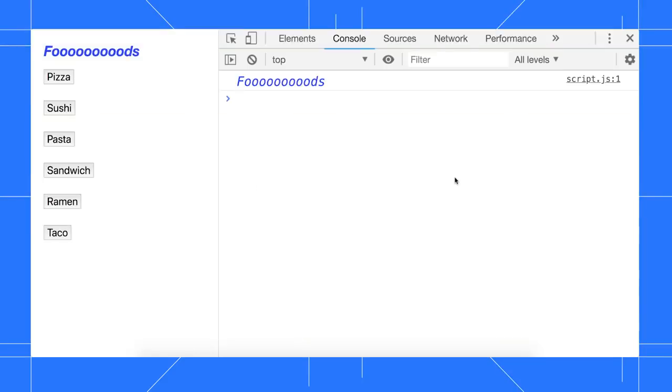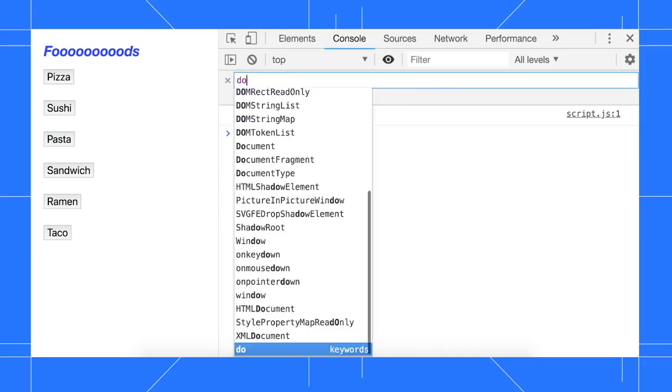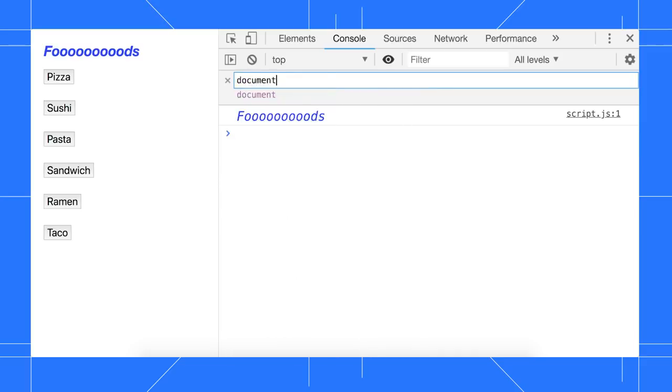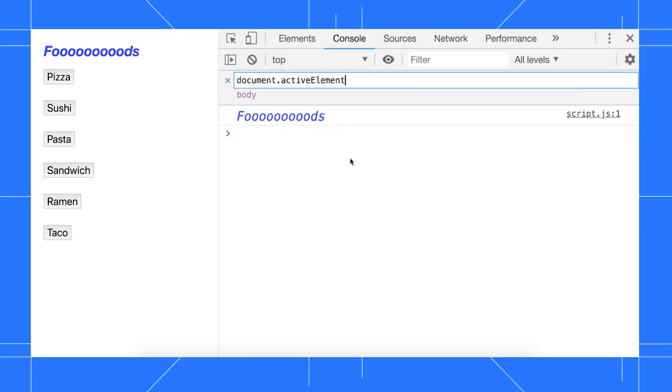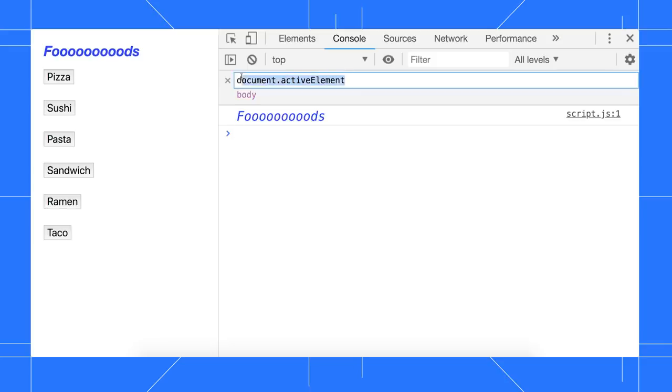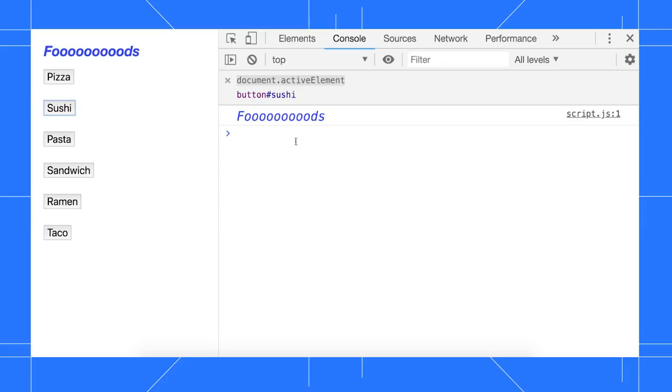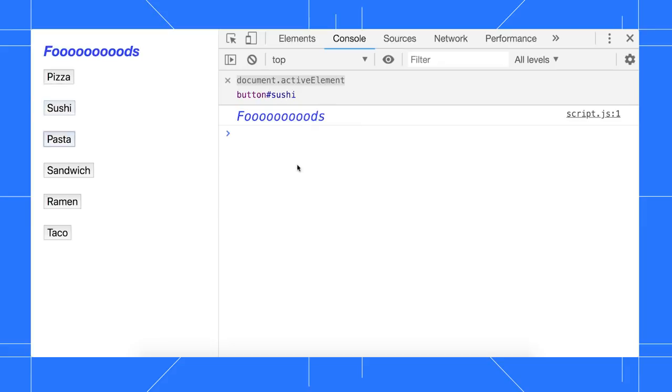To create a live expression, click this little eye of Mordor icon, type the expression, then click outside of the UI to save it. Here I'm watching document.activeElement, which tells me what node has focus. When I hover over the result, DevTools shows the node's box model in the viewport.